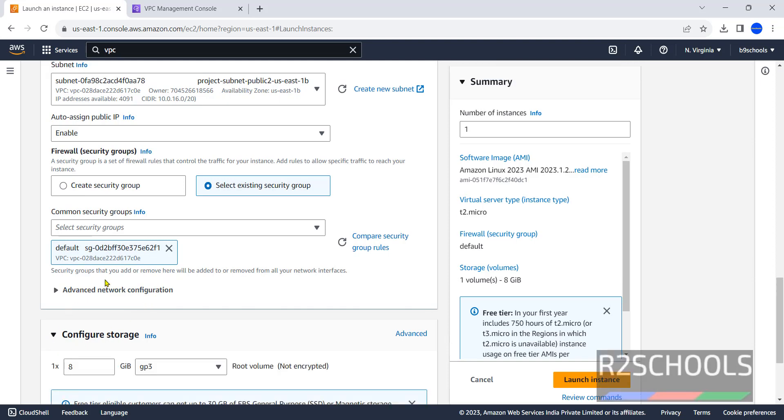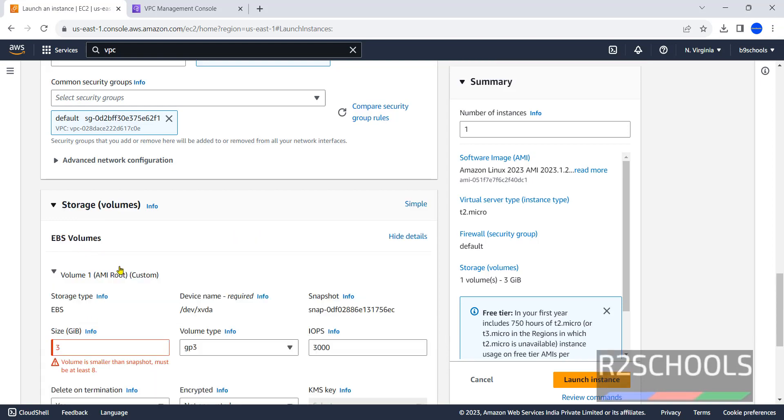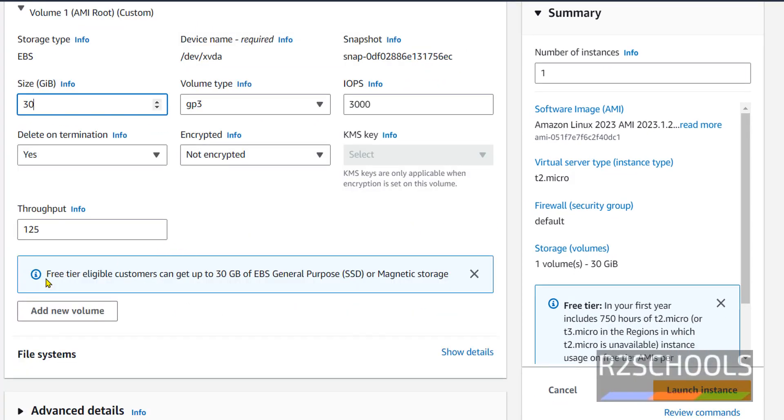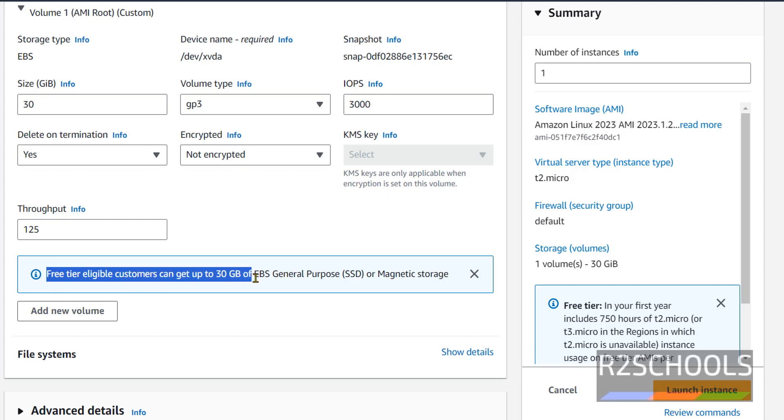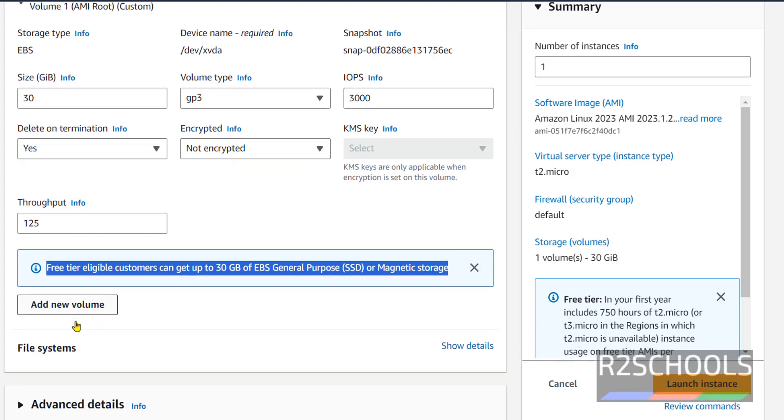Next, configure storage. By default storage they have selected 8 GB. I am changing it to 30 GB. See here the notification: free tier eligible customers can get up to 30 GB of EBS general purpose SSD or magnetic storage. If you want more volume, you have to click on add new volume, but it is chargeable.